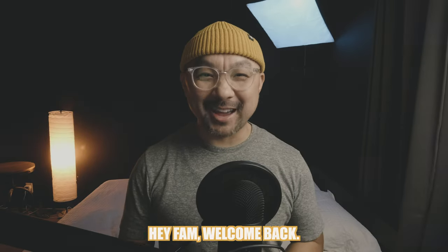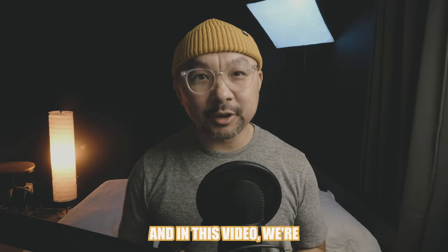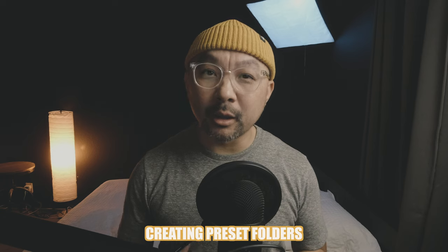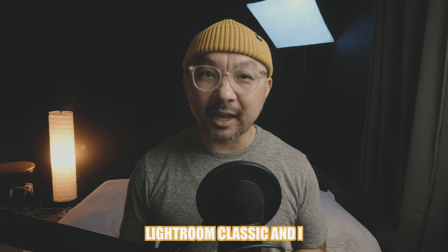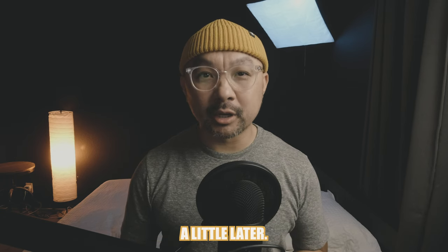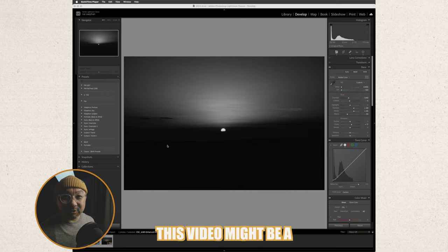Hey fam welcome back and if you're new welcome my name is Nye and in this video we're going to talk about creating preset folders inside Lightroom Classic and I share why it's important a little later.